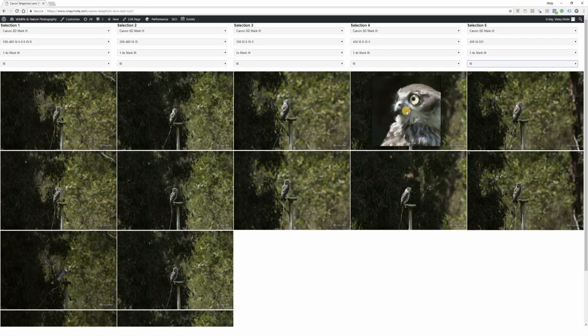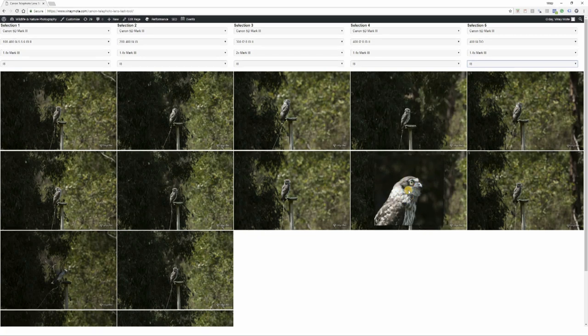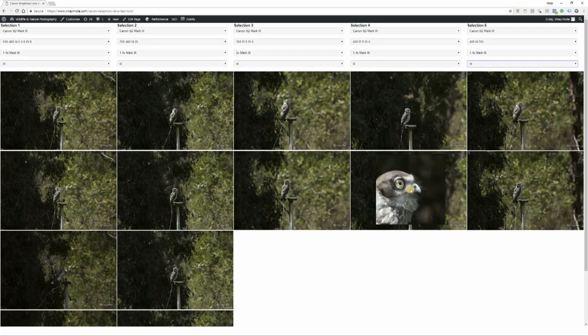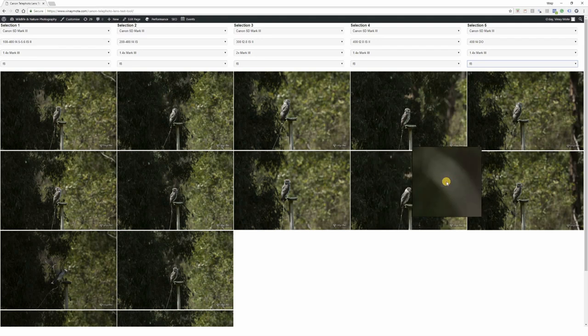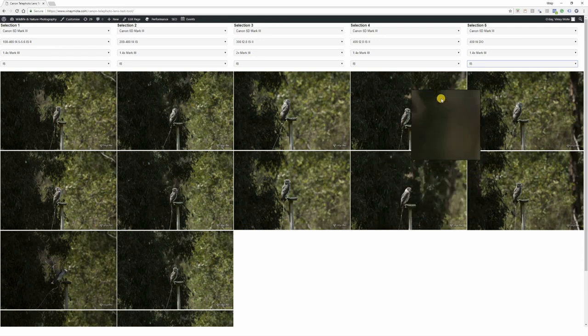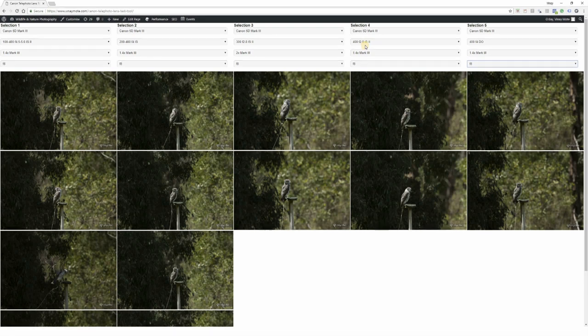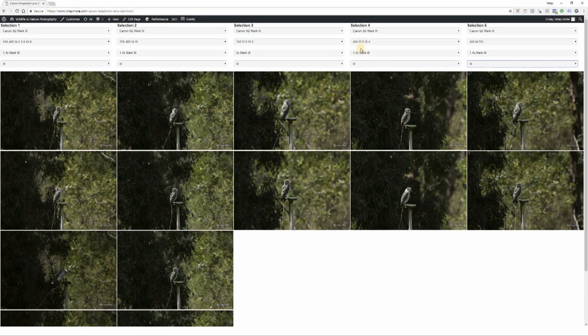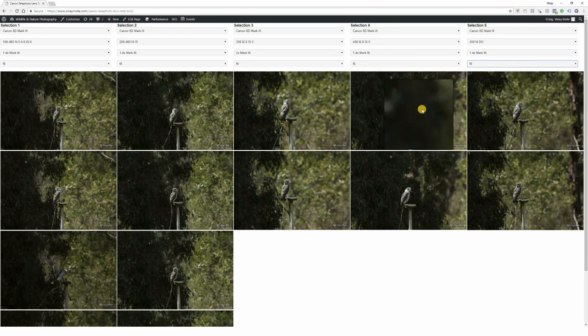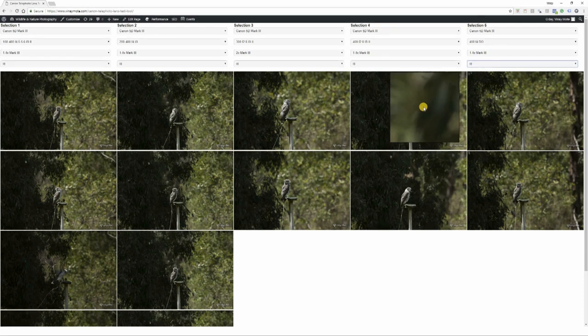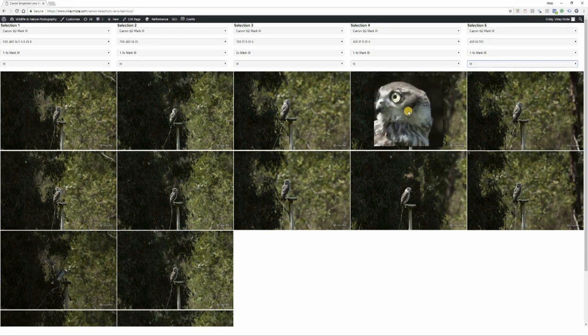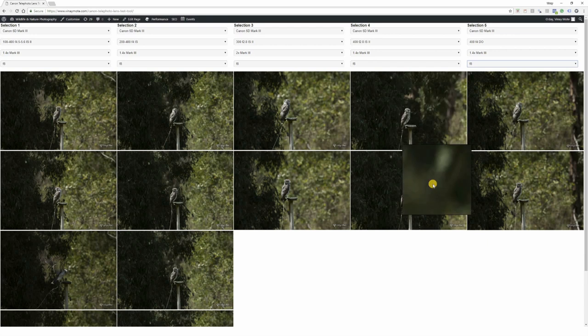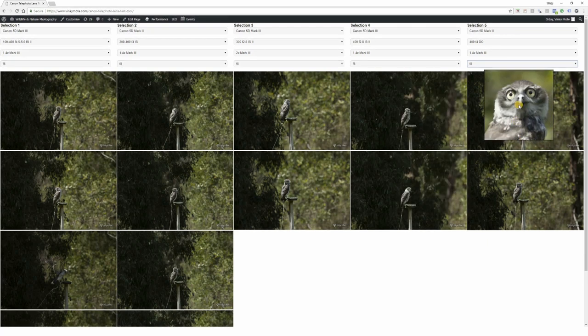For 400 f2.8, the sharpness is much more improved - you can look at it here, it's just very sharp. The bokeh obviously is gonna be better because when you attach 1.4x to 2.8 it becomes f4, and you're stopping down by another stop, so it becomes a very sharp lens and still the bokeh is good.